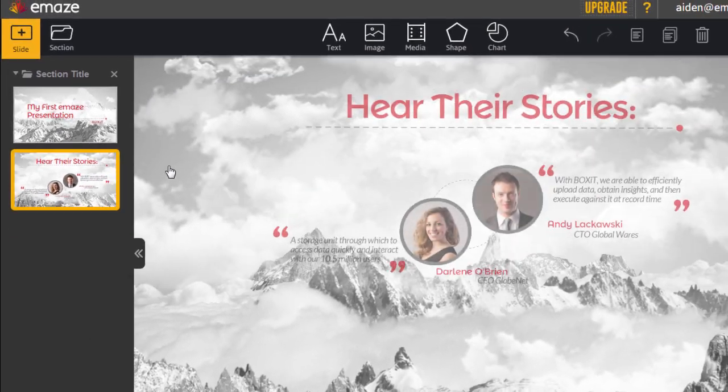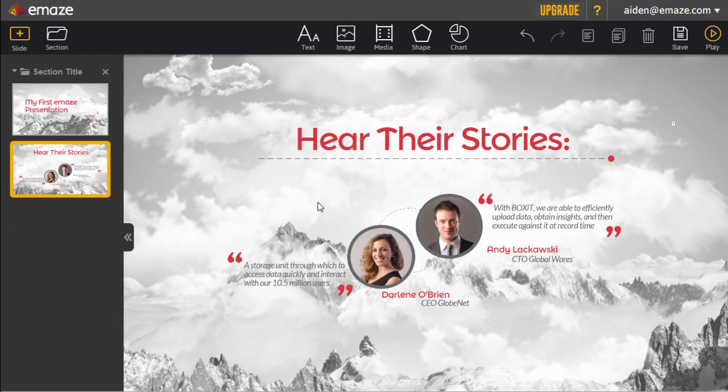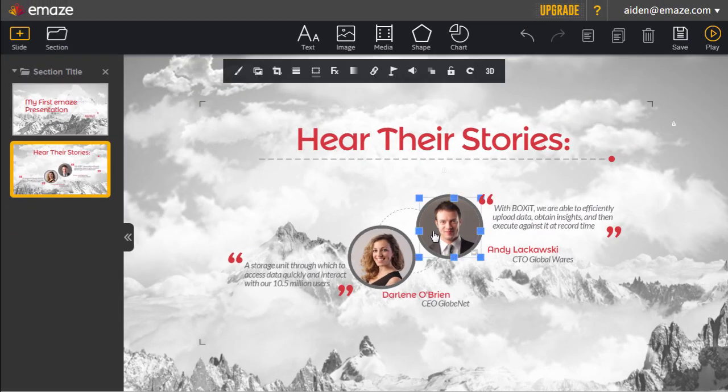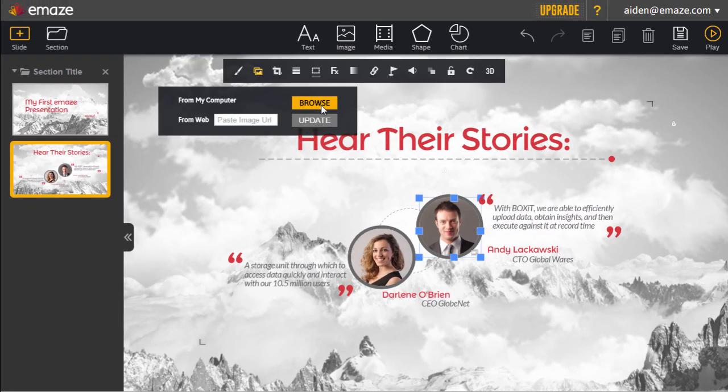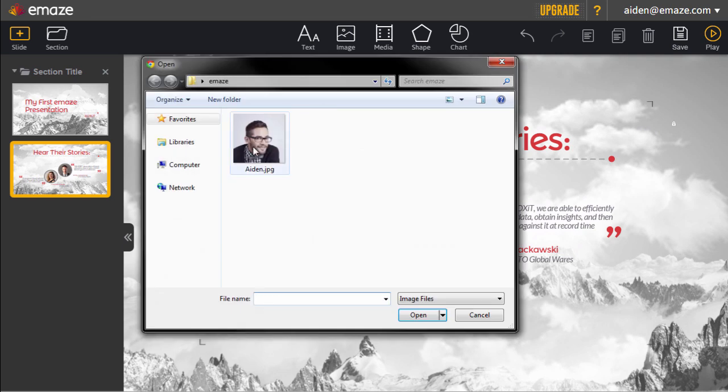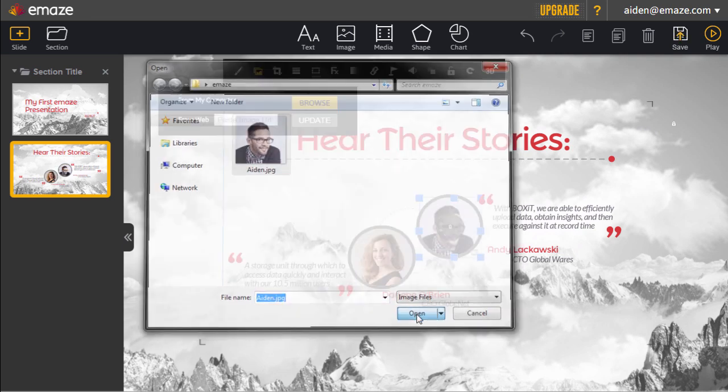Changing an image is a snap. Simply select the image that you wish to change and replace it with one from your computer, or from anywhere on the web.